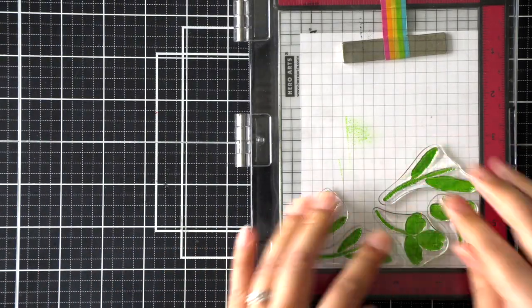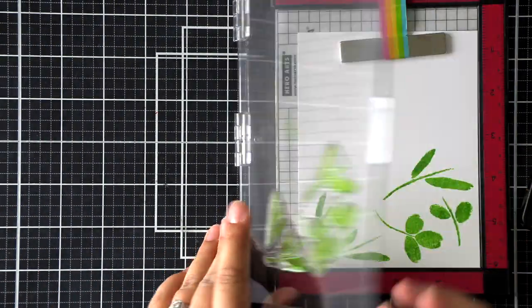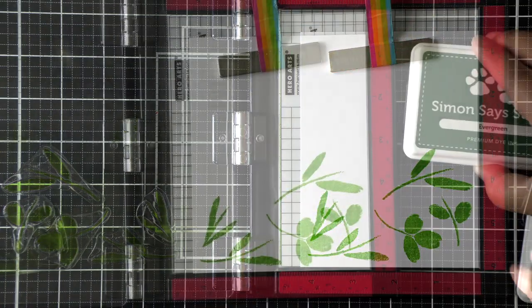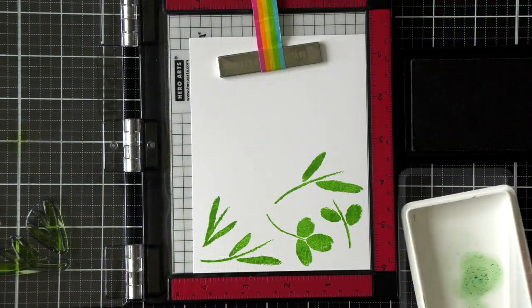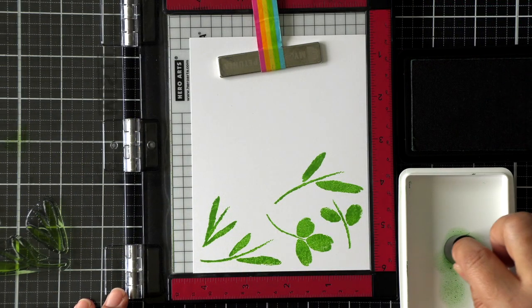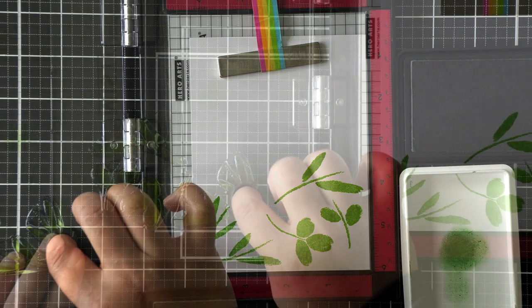I've got all of my foliage in here that I'm going to stamp in green, so I'm going to do them all at once and put them in my MISTI. Stamp with the lightest color, and now I'm using my finger dauber to add the darker shades at the bottom of the petals.